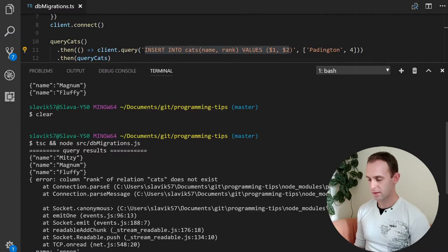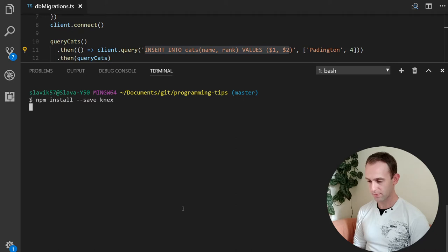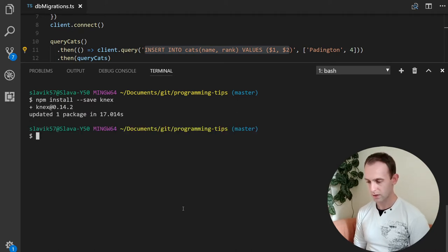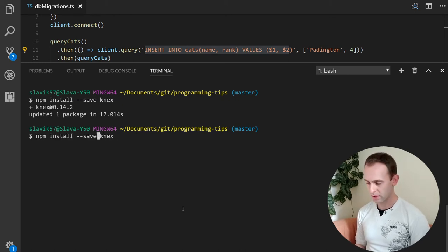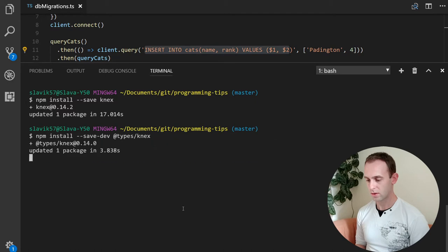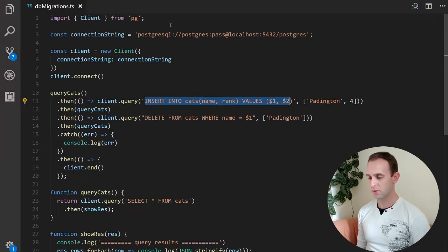This way it tracks for you which migrations need to run for that specific database, by looking at the migrations directory inside your project. Let's look at an example using knex so you can see it more clearly. Let's start by installing knex — npm install --save knex. It installs knex. And since we're using TypeScript, let me also install the types for knex.